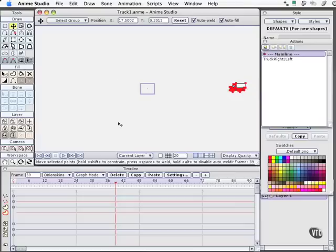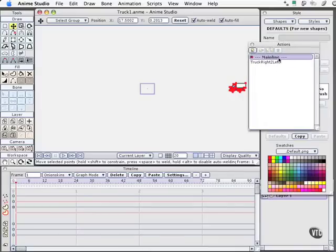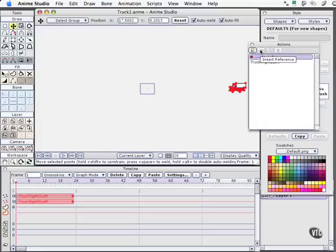Our truck is back over here. I'm going to move the timeline to frame 1. In our Actions palette, I'll go ahead and insert this action. We see here that it's a looping animation.